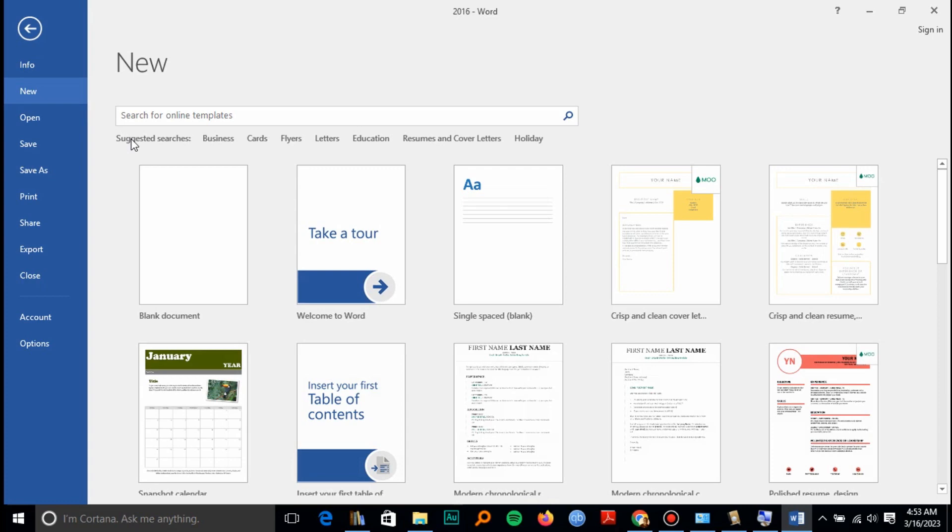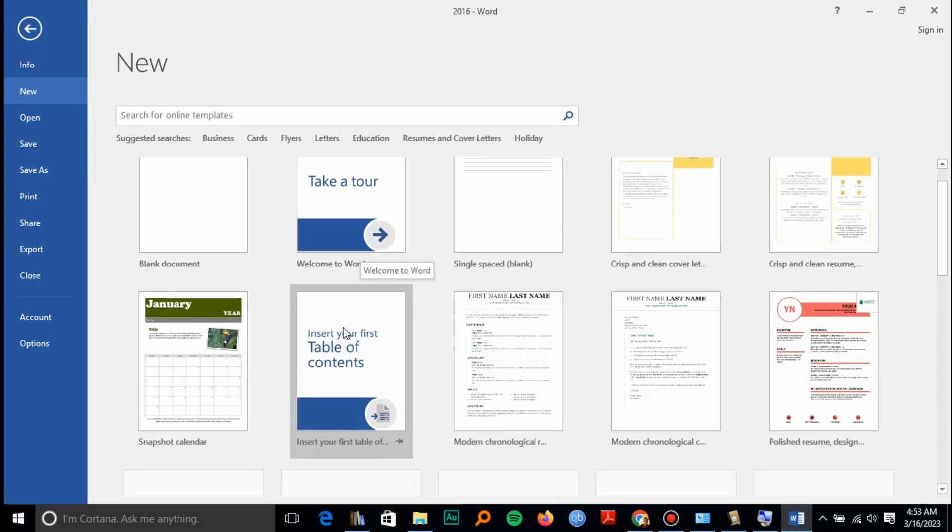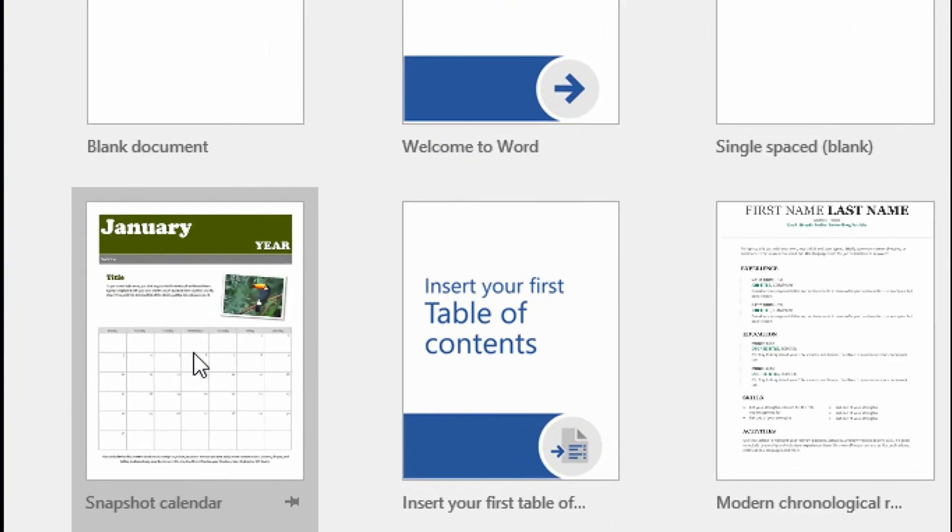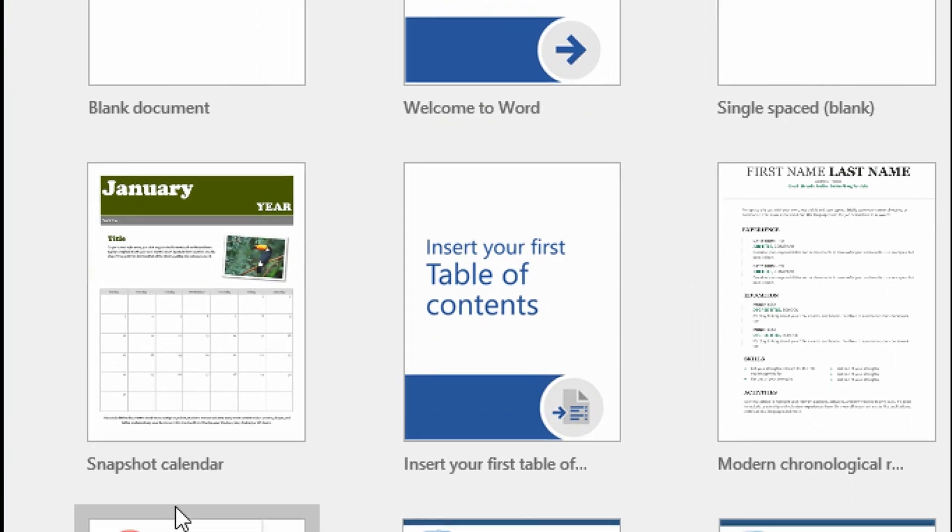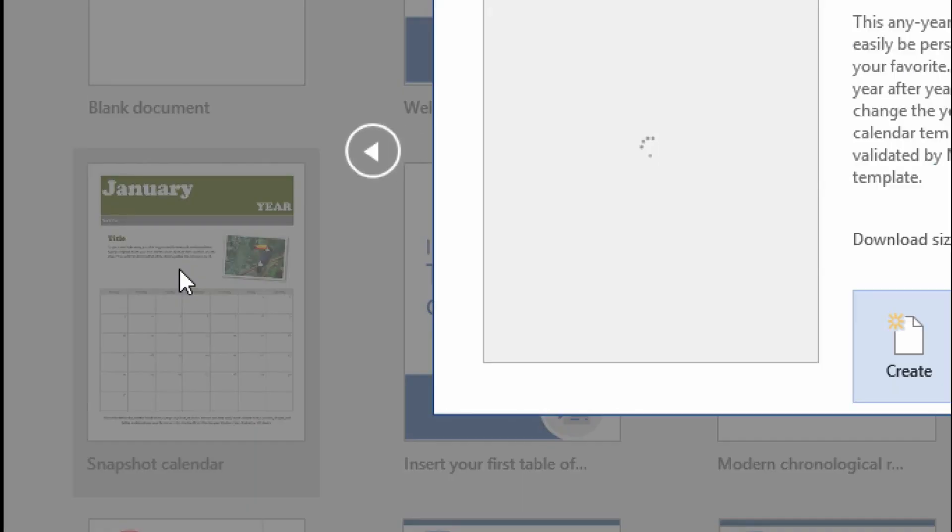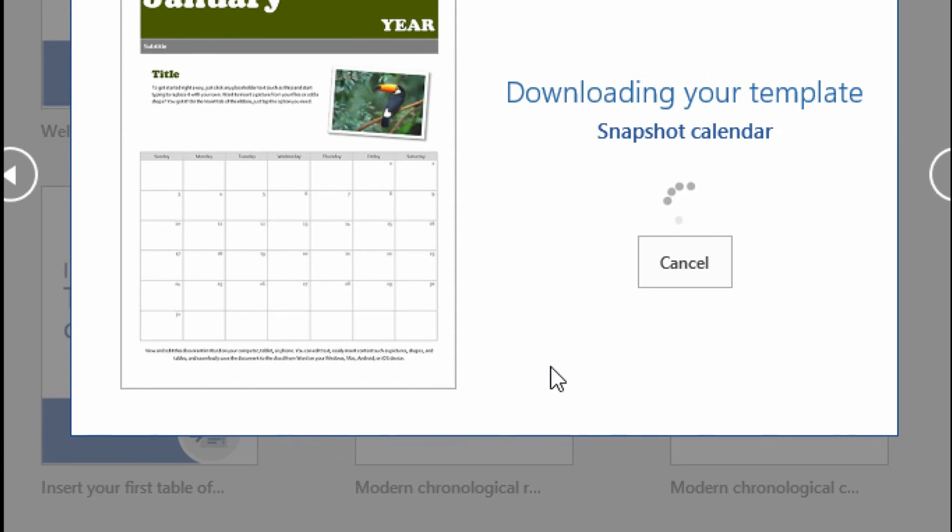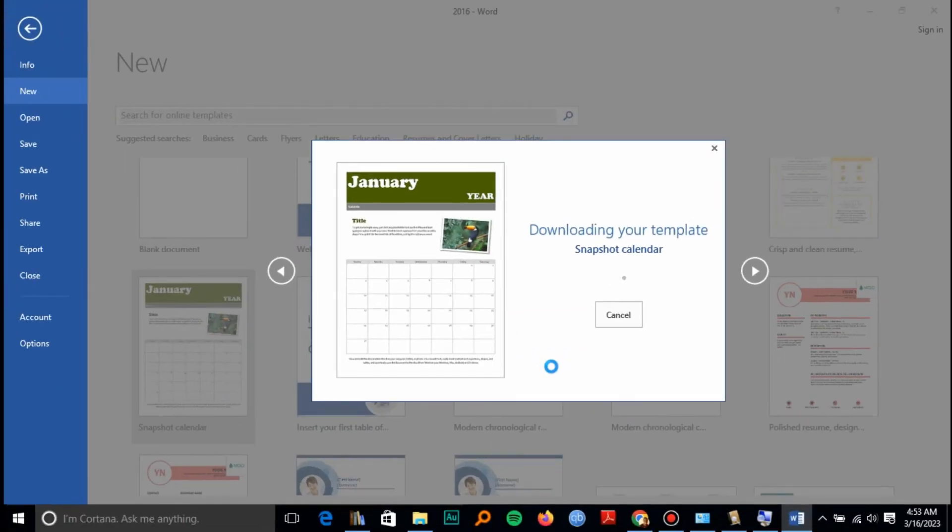This will take us to the templates. From here you can select any template. For example, let's select a snapshot calendar, and this will enable us to create a calendar from the templates.